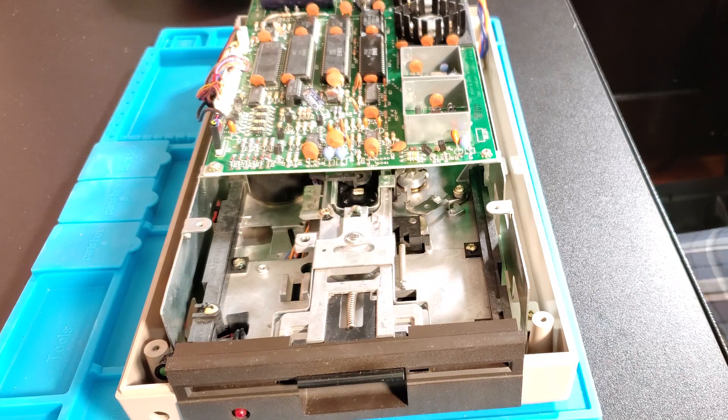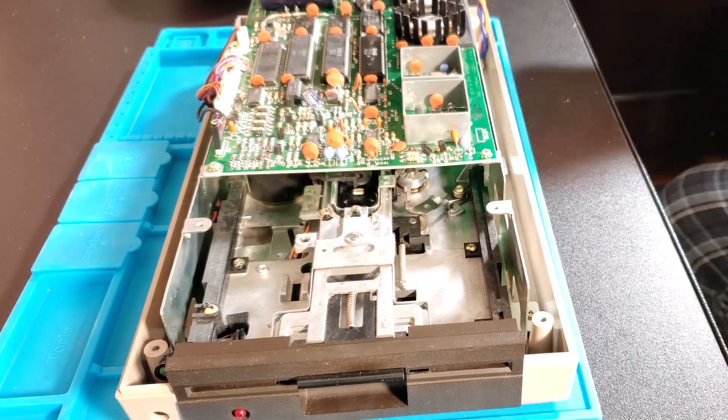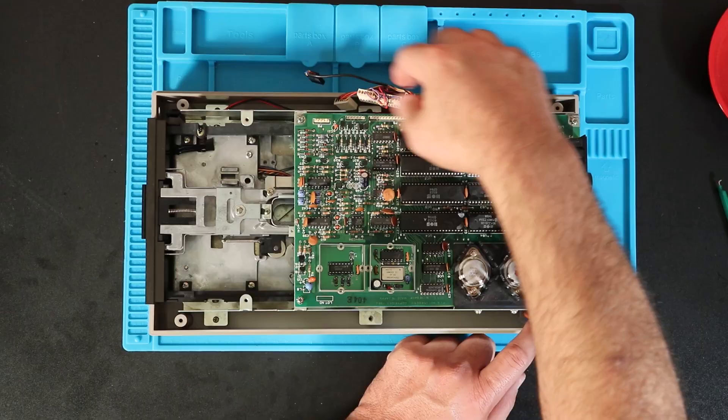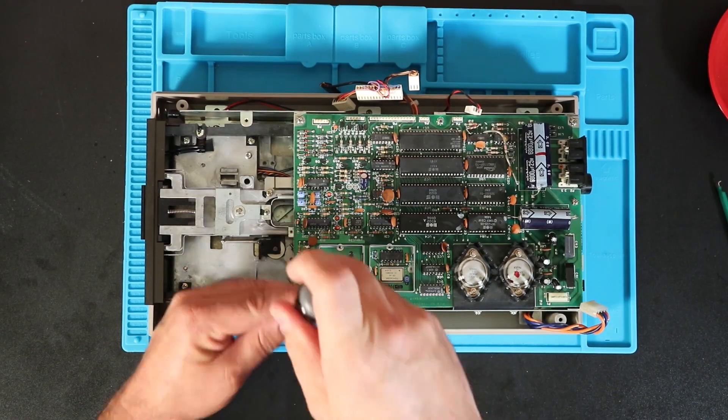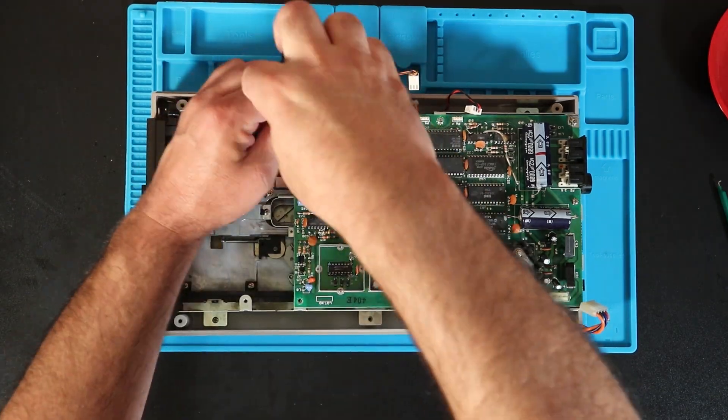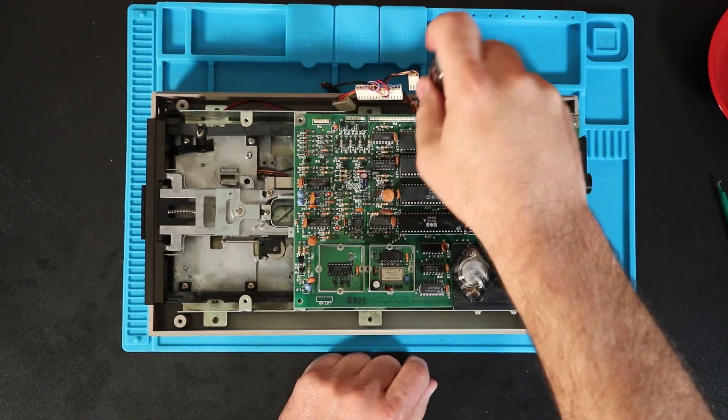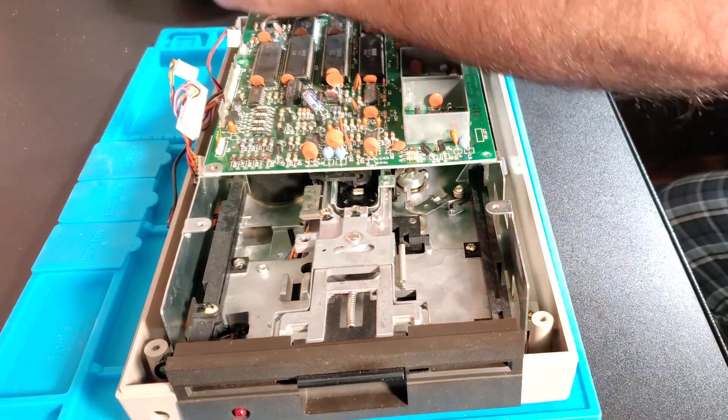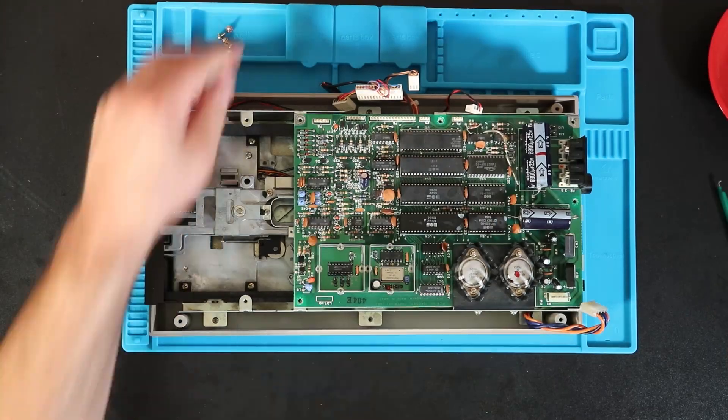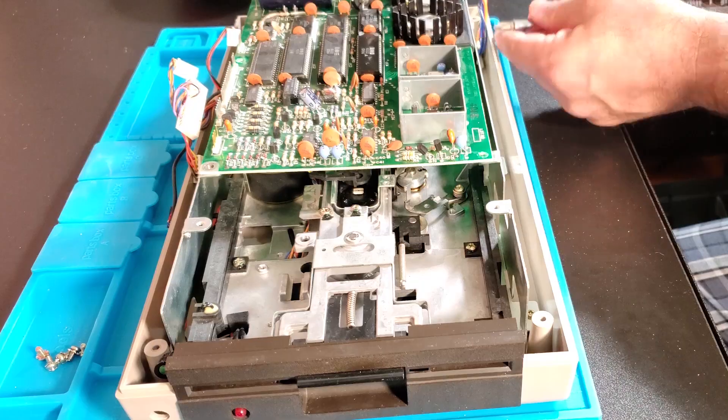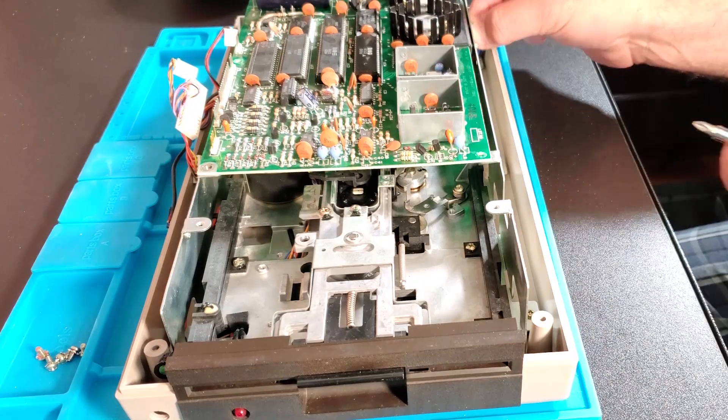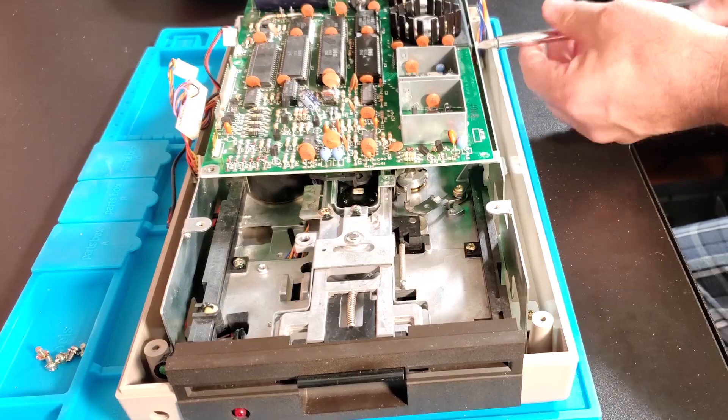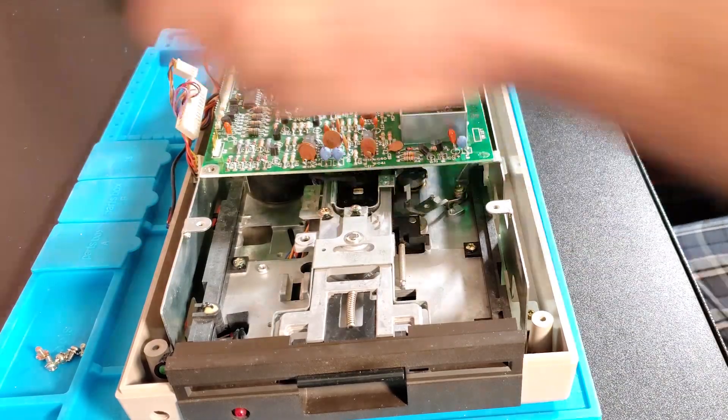All right, so I'll replace this tantalum capacitor. Cannot do much for the rest of it right now. I've got some parts on order. Looks like the processor is probably bad because there's nothing happening there. So we shall see what we shall see.